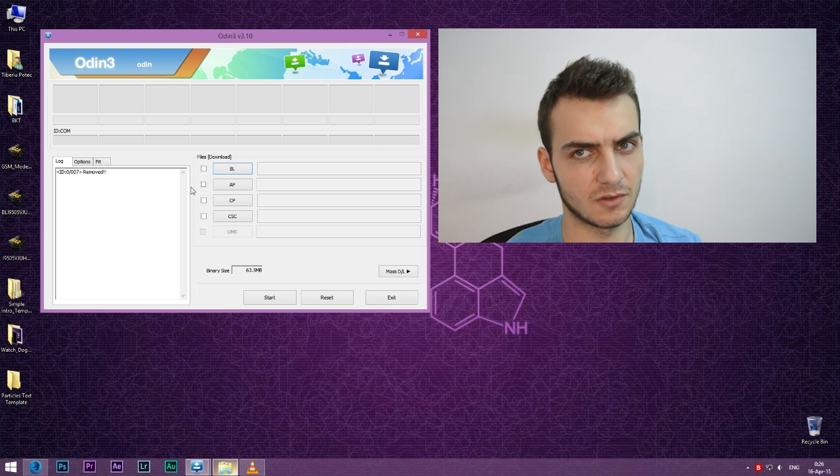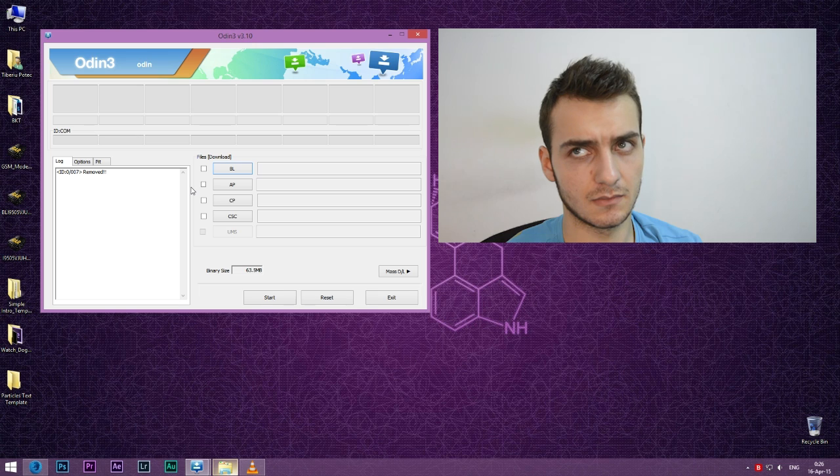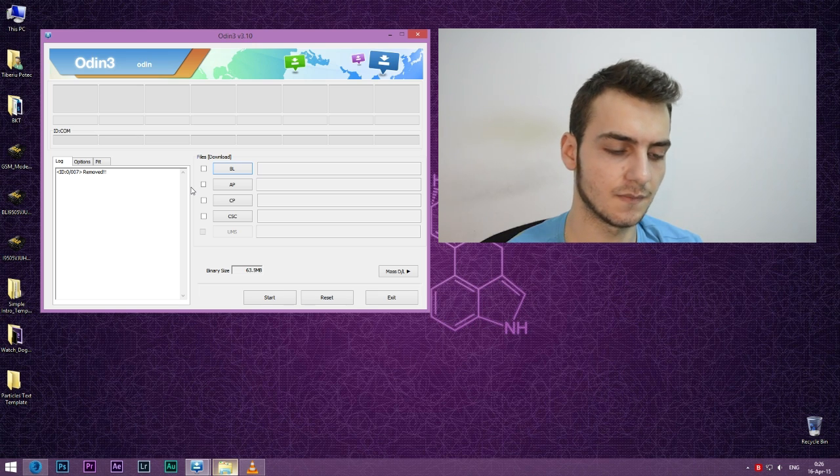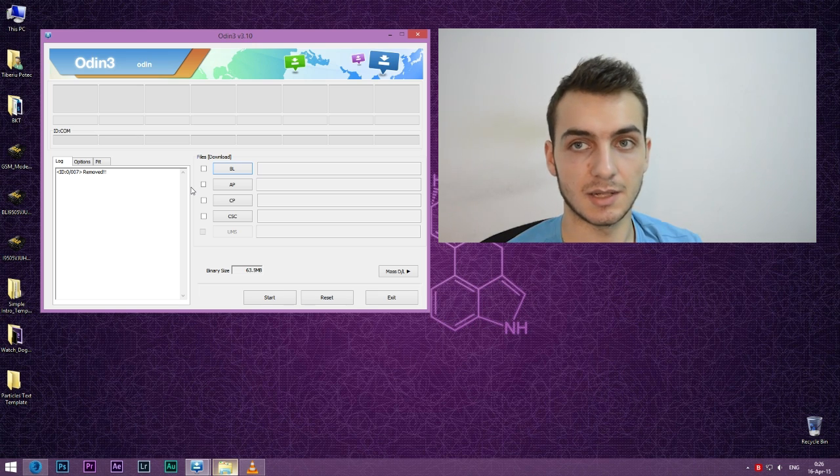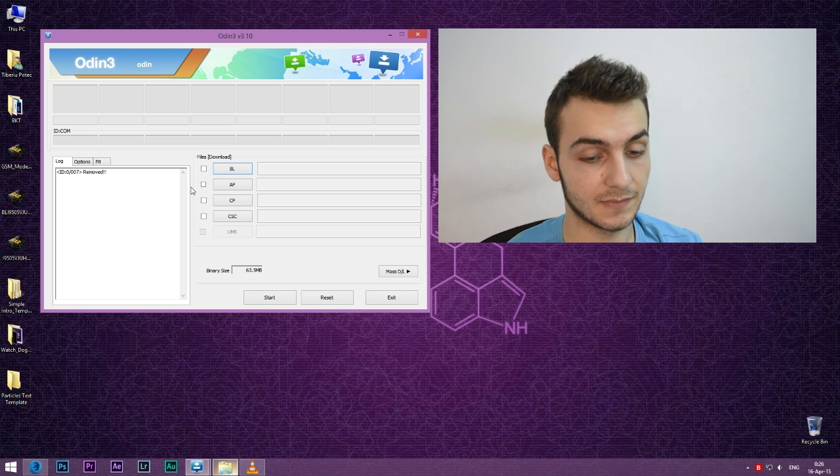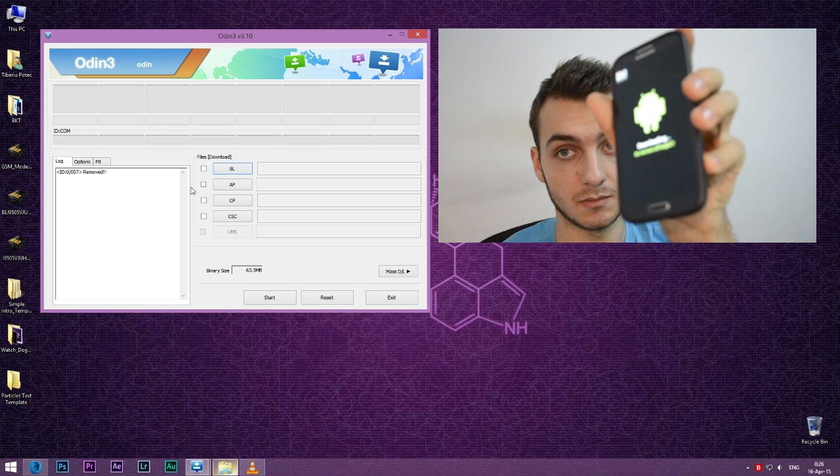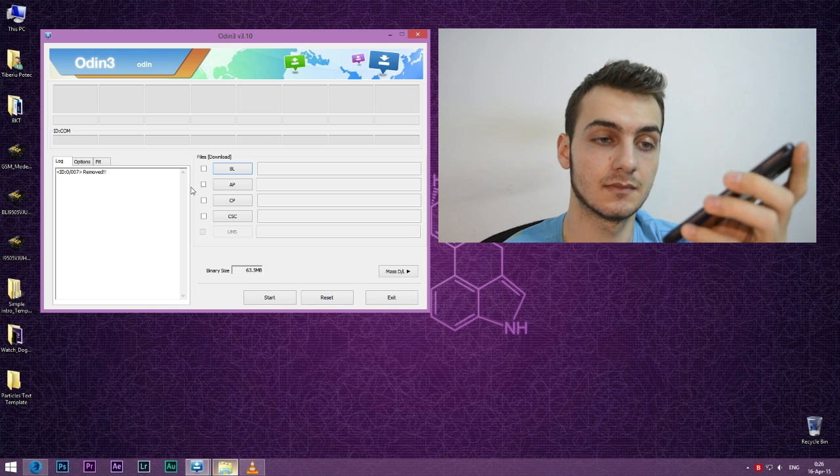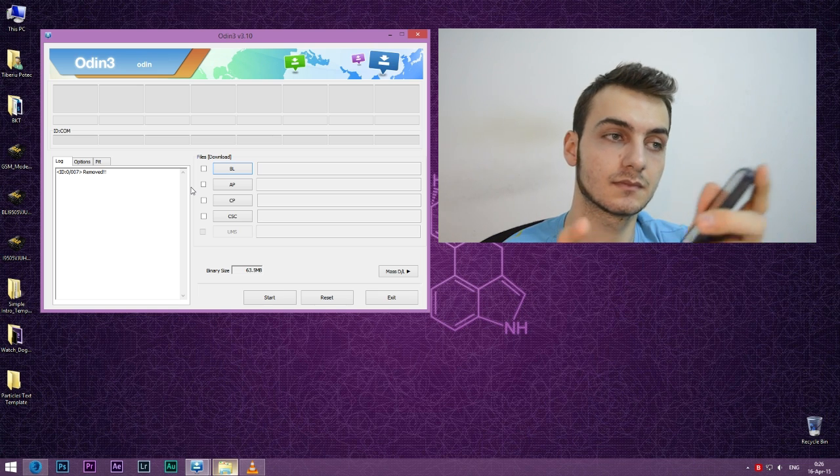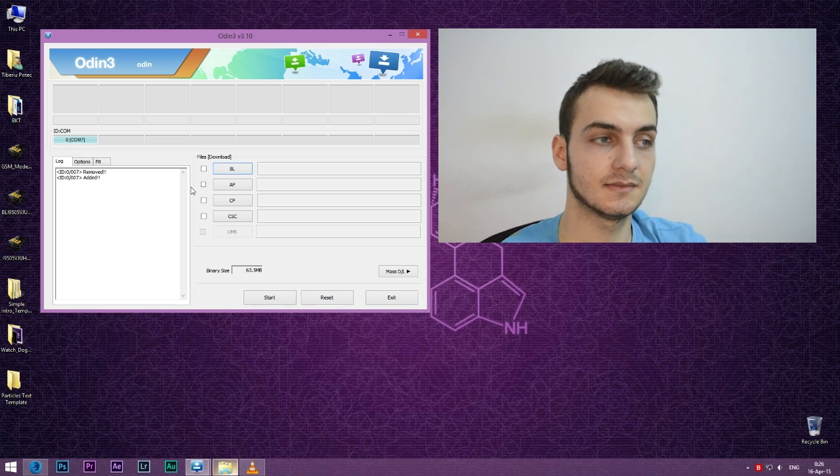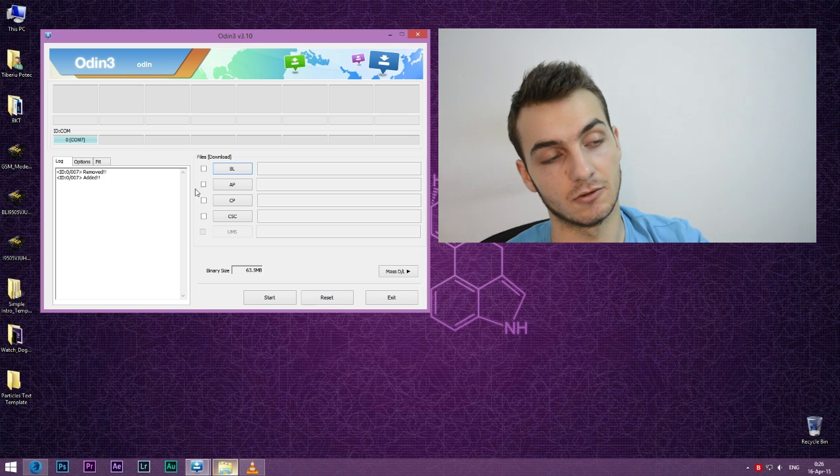Sorry for the background noise guys, it's my PC. The camera is standing right next to it. Download mode again, added again on Odin.